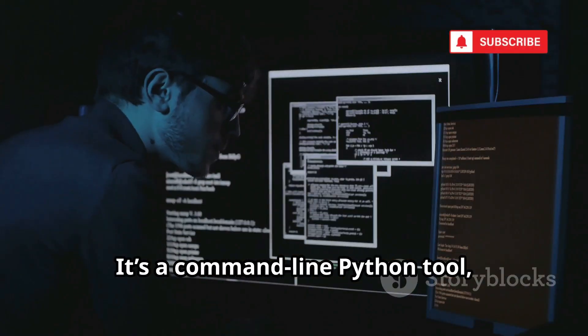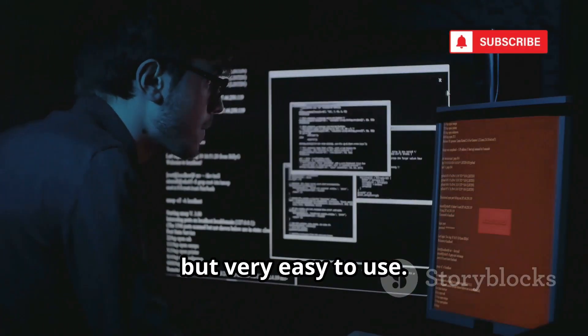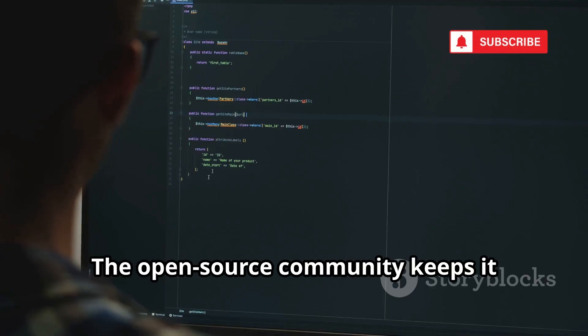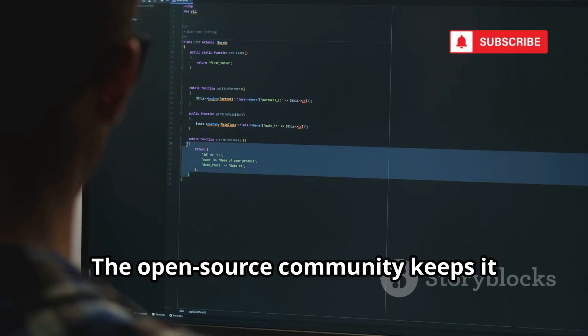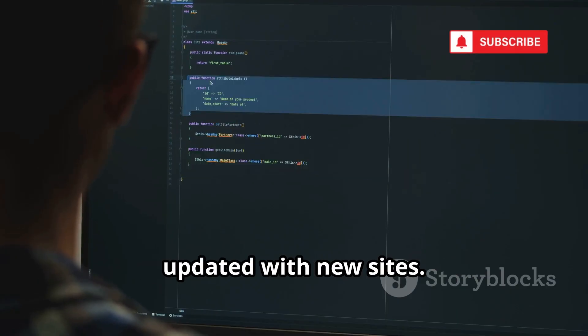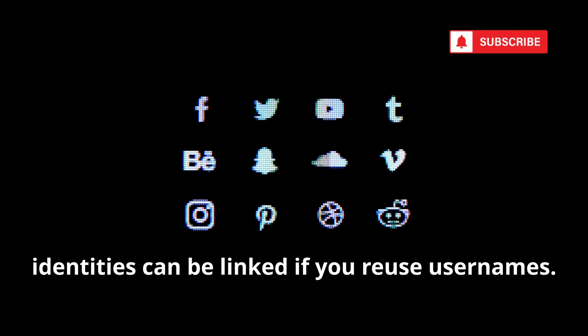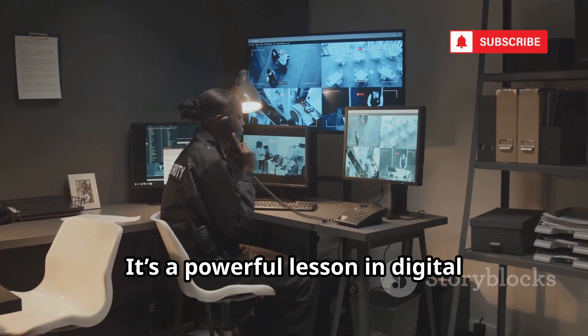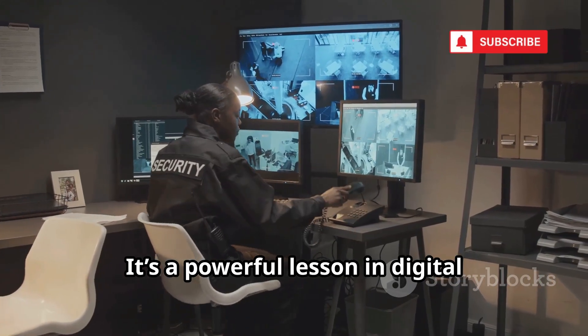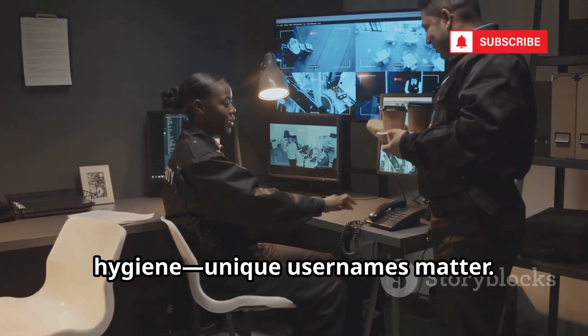It's a command-line Python tool, but very easy to use. The open-source community keeps it updated with new sites. Sherlock shows how easily online identities can be linked if you reuse usernames. It's a powerful lesson in digital hygiene. Unique usernames matter.